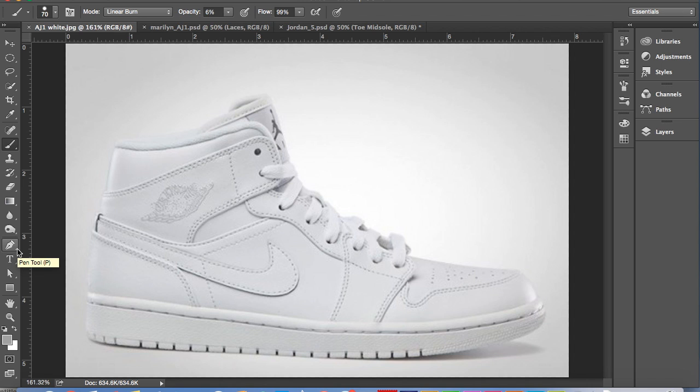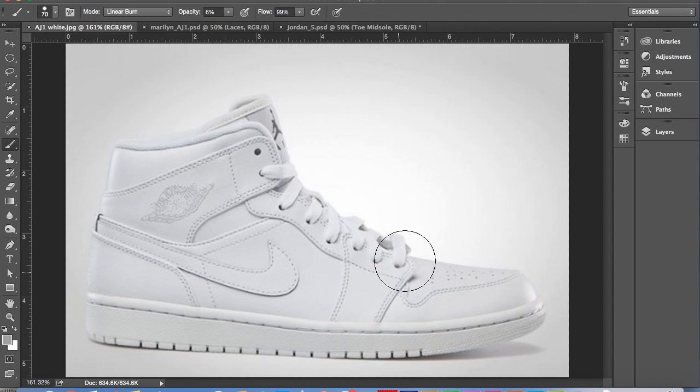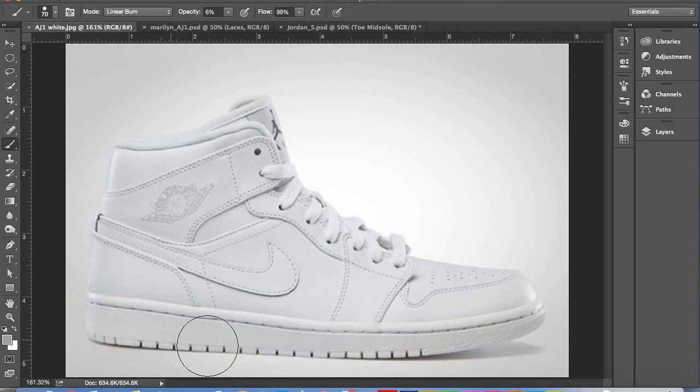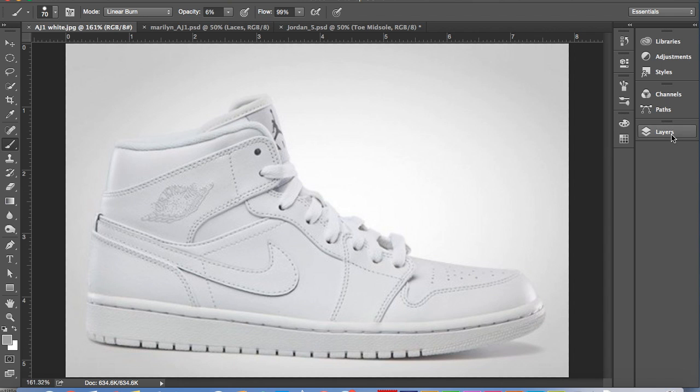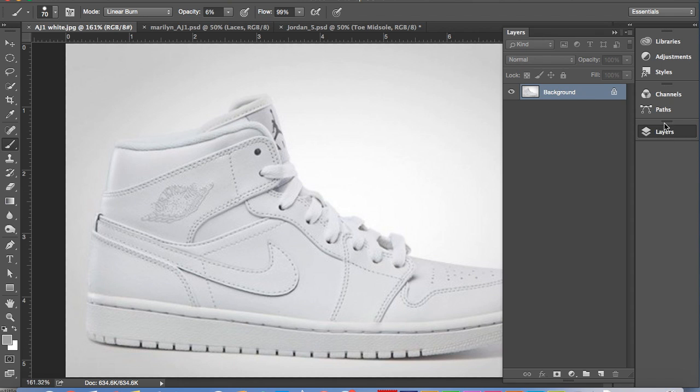We'll be doing this by using the pen tool, making selections around each part of the shoe separately, creating a layer for each part, and I will also give you a few tips and tricks on the best way to use the brush for this.